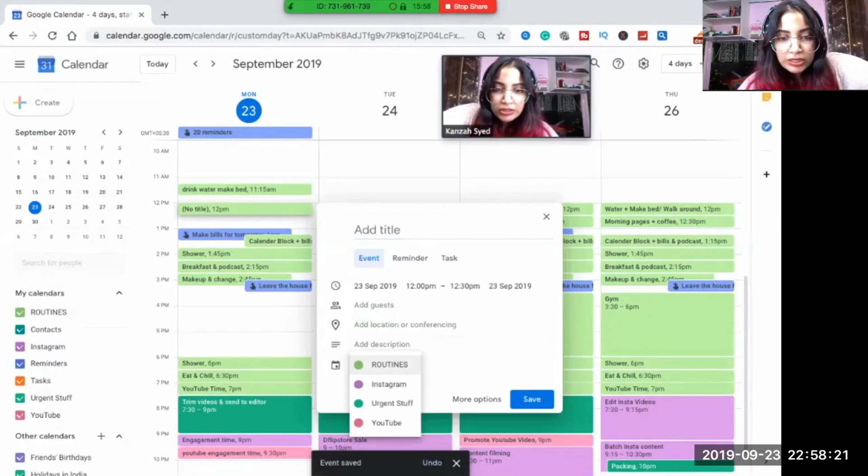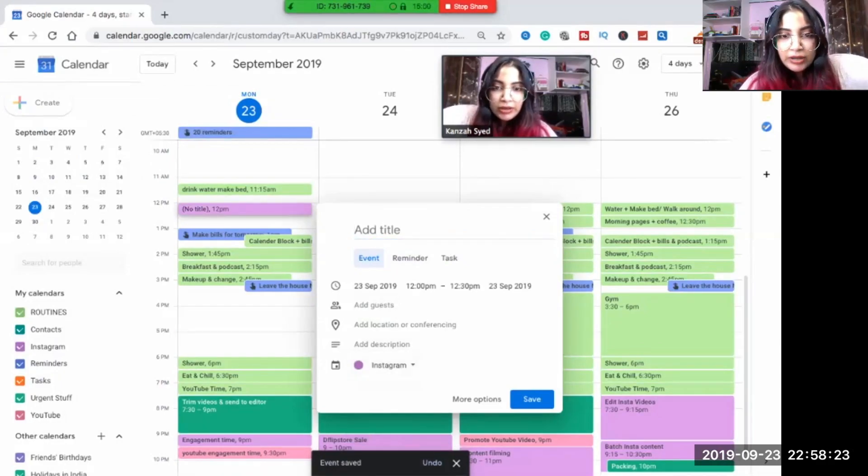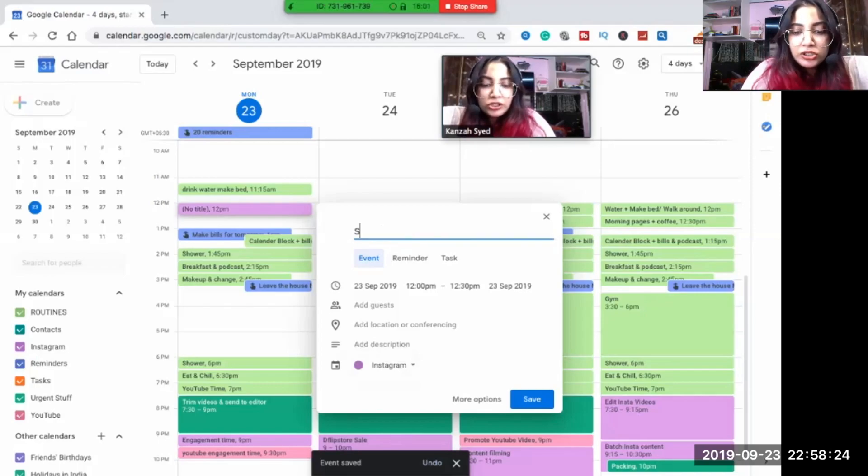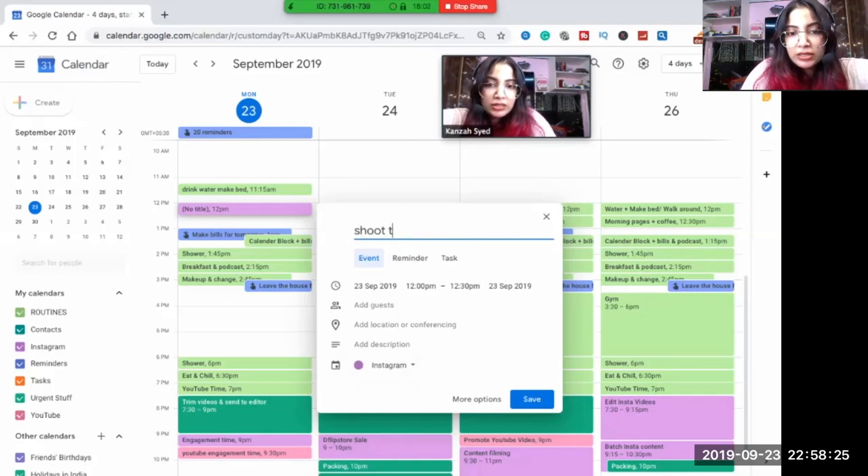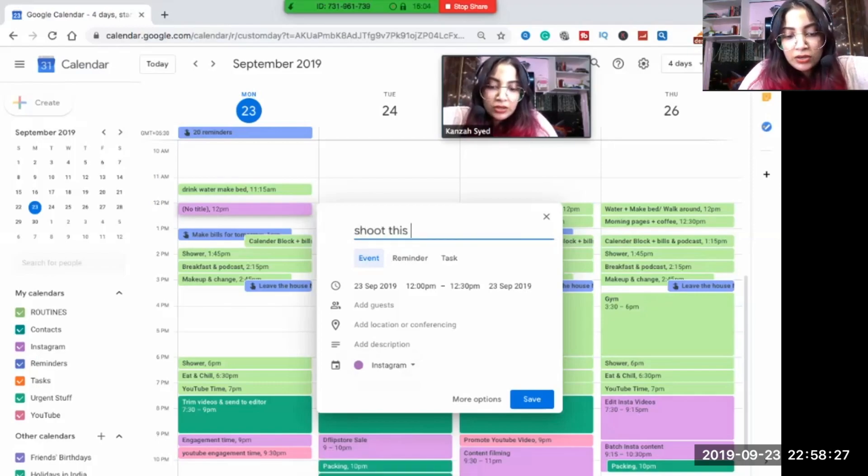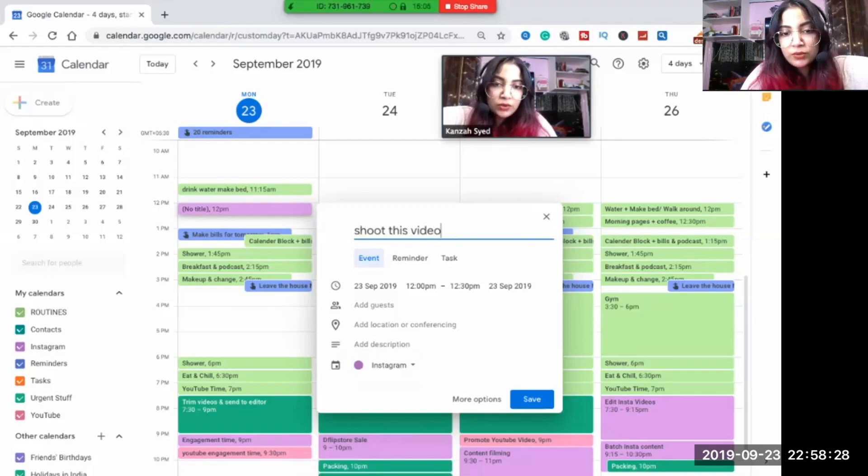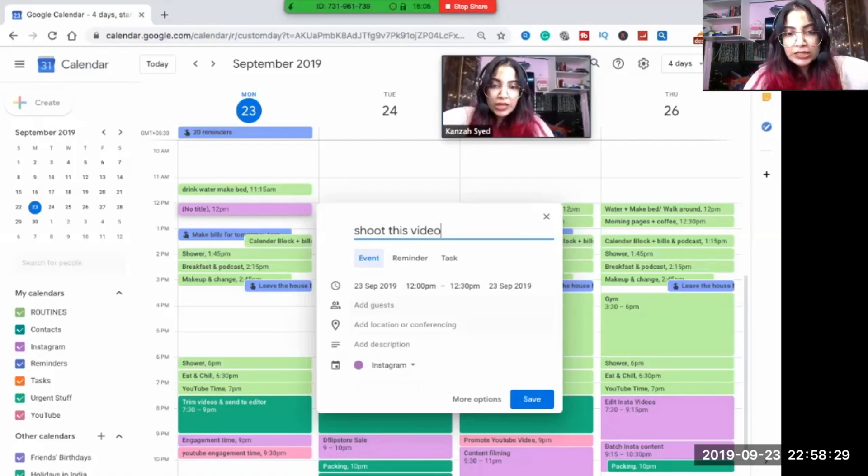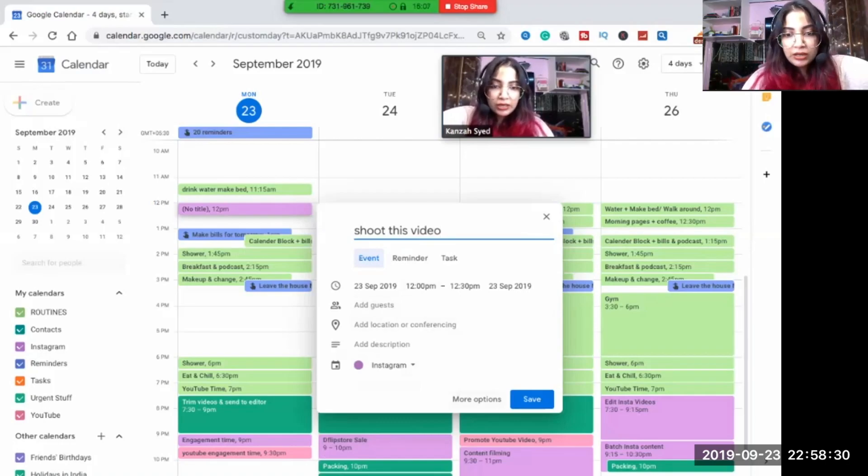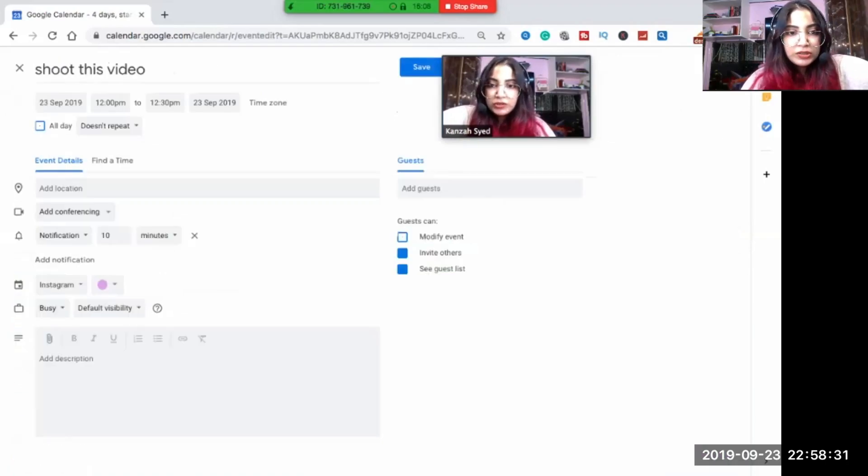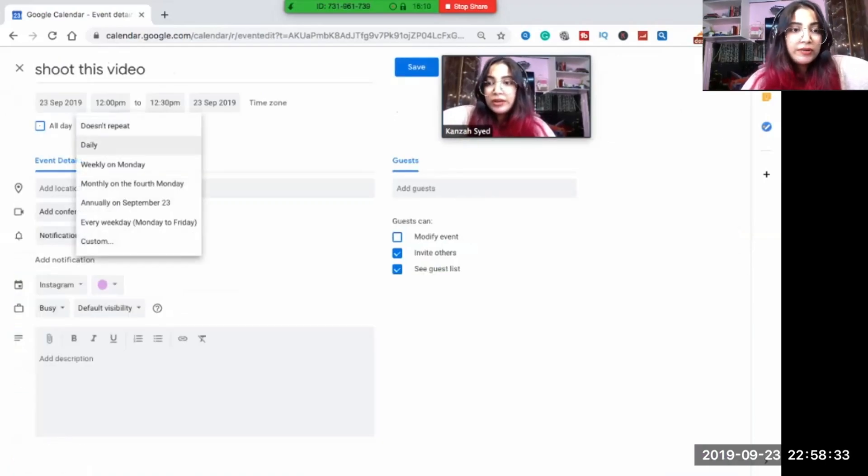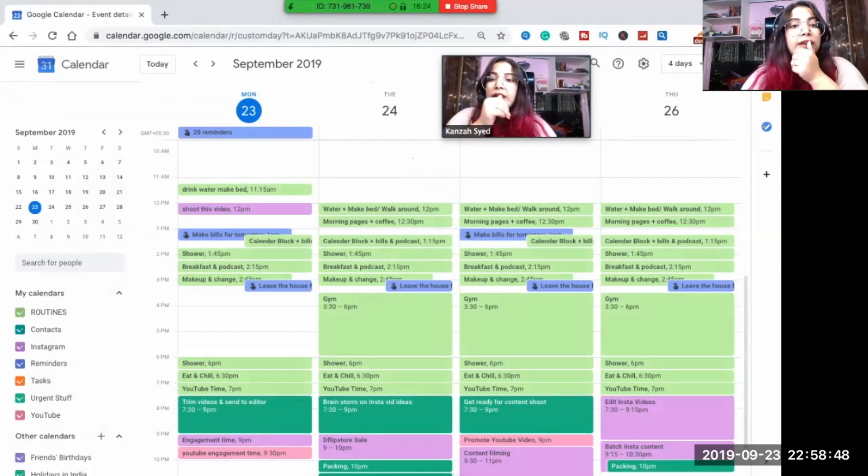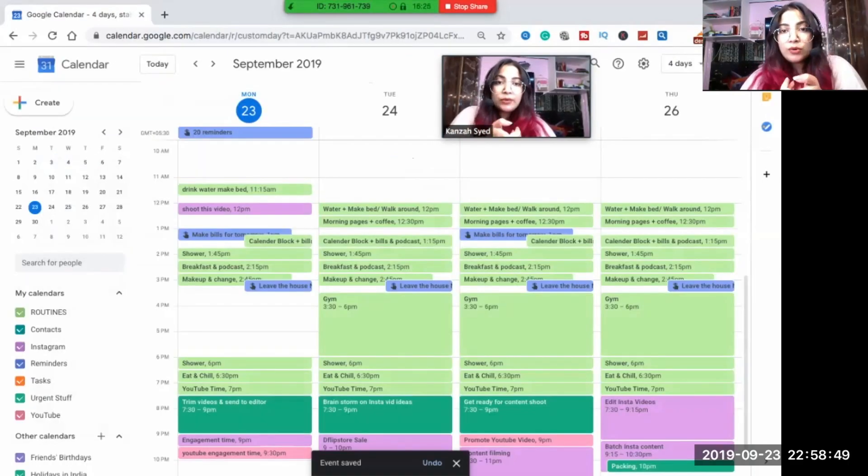Instagram. More options. Maybe I want to shoot it every day or maybe daily or whatever.